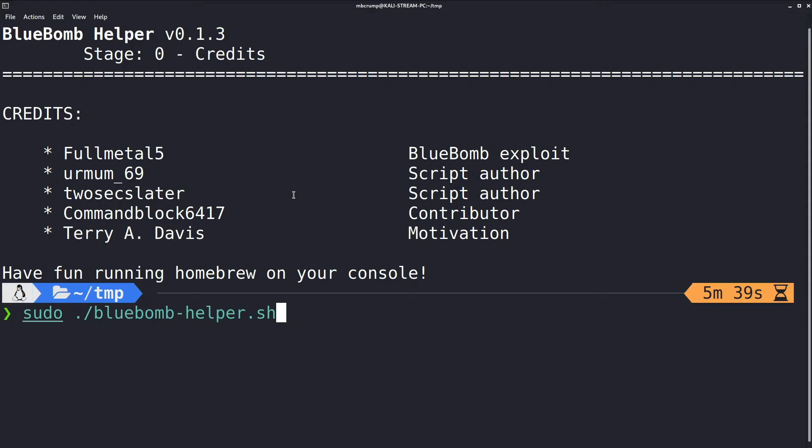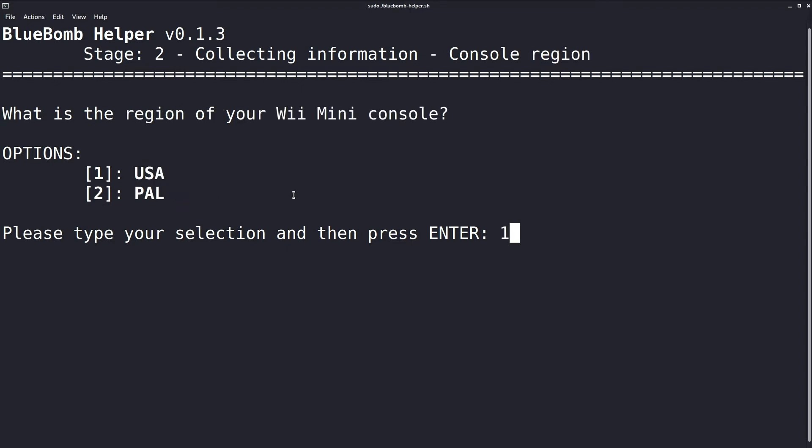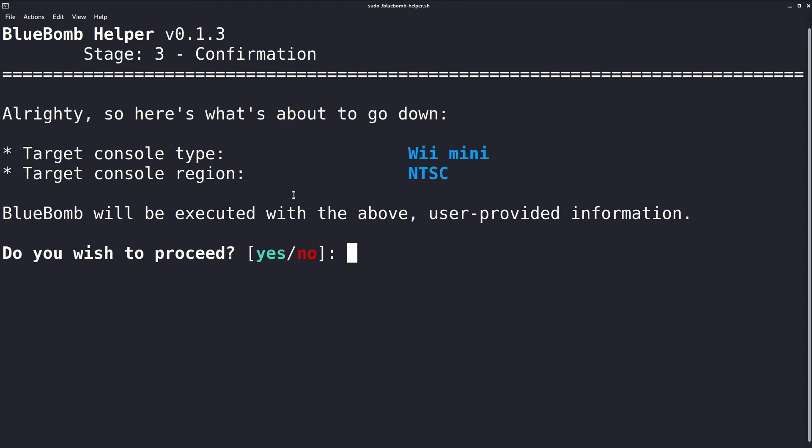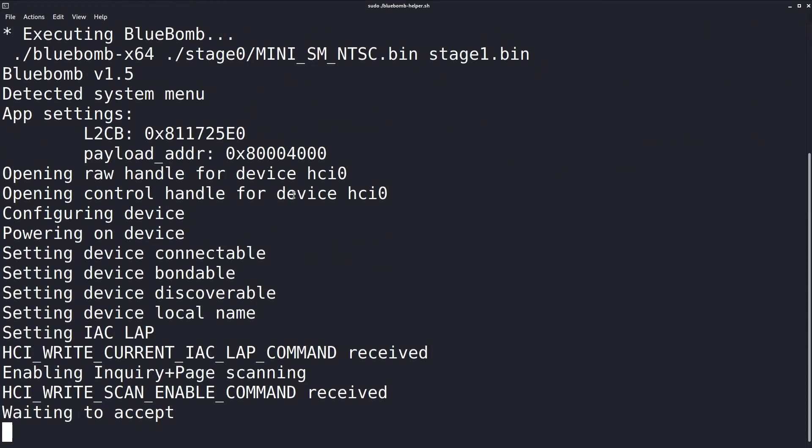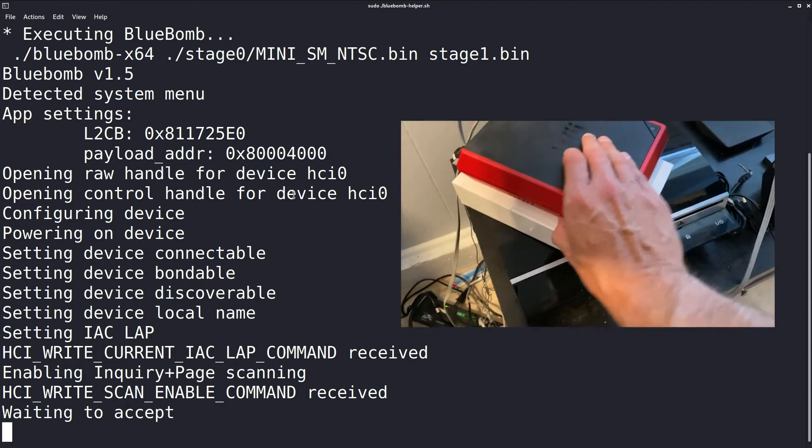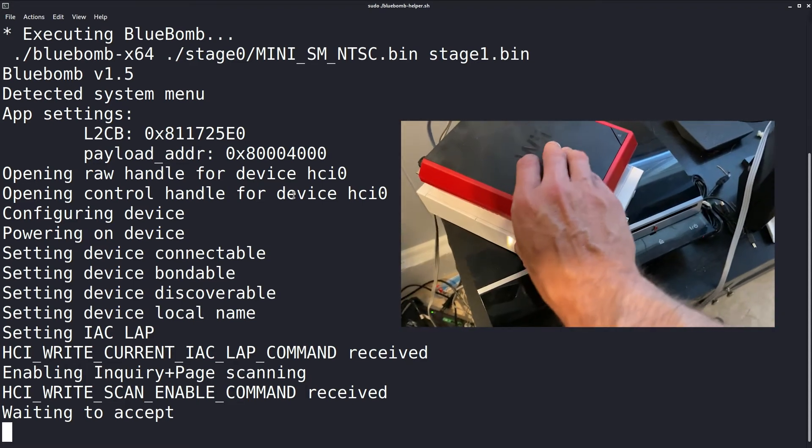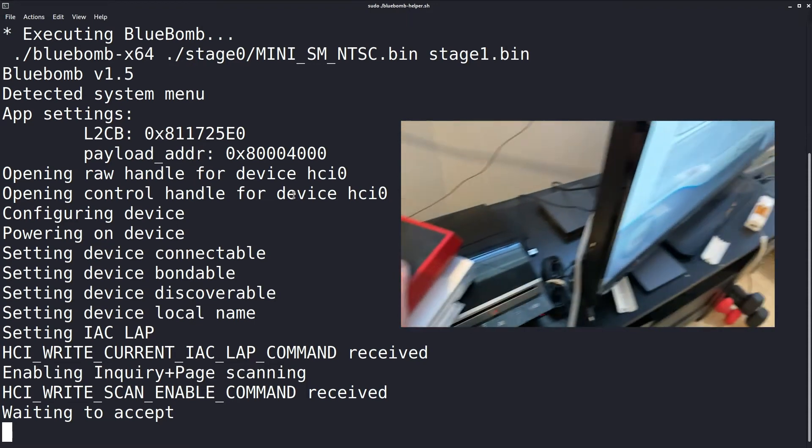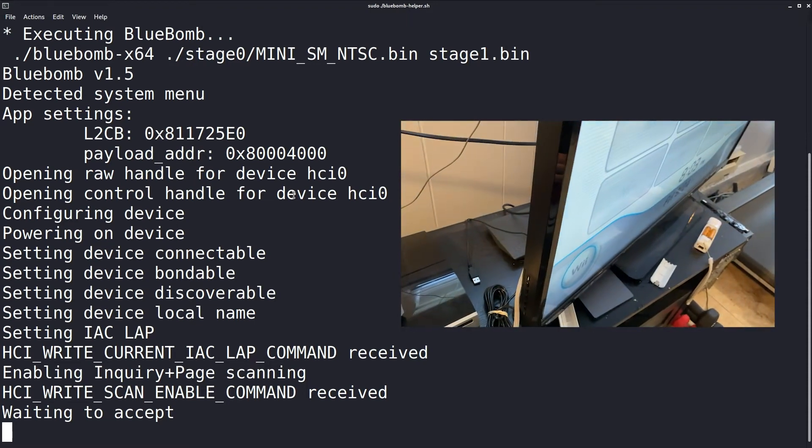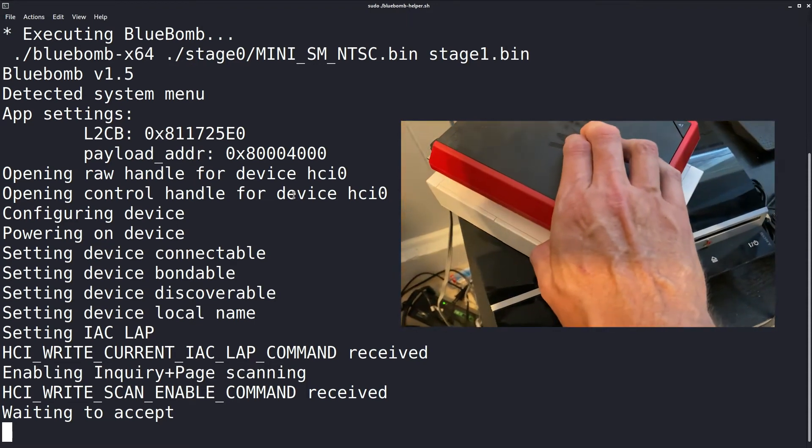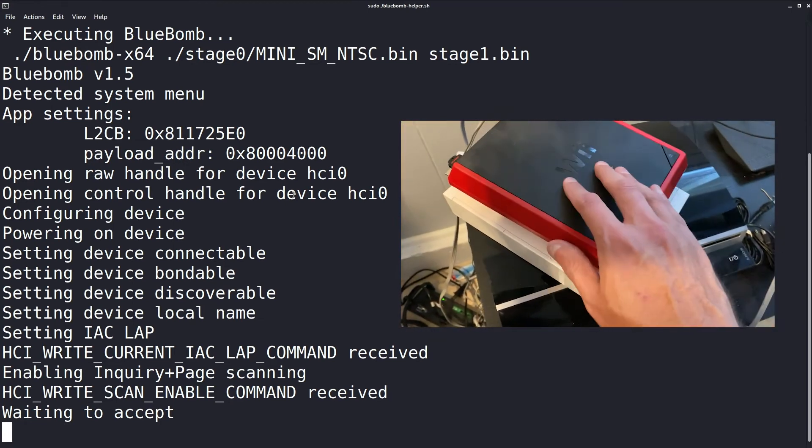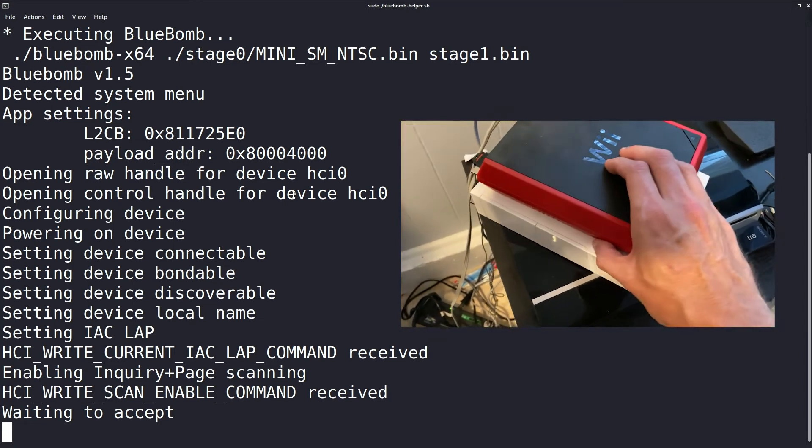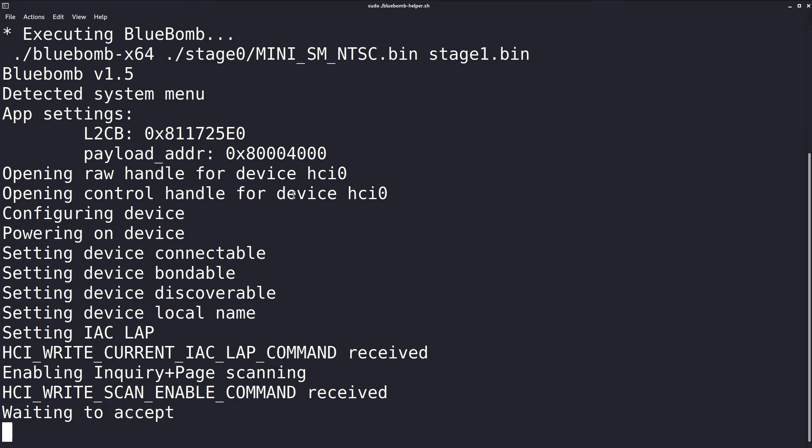So I just went right back into the application that we were in and this time I'm taking option number two for a Wii Mini and then number one because I am in America. And then I type in yes here and here we are again. We are at the waiting to accept screen. And here again, I am pressing the button, the red button that connects the controllers to the Wii very quickly on my Wii Mini console. You'll see that in just a moment.